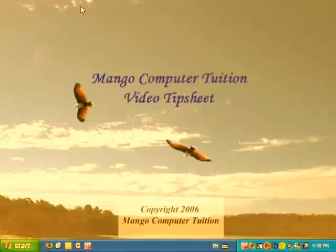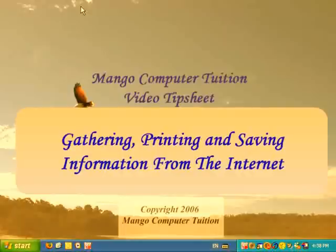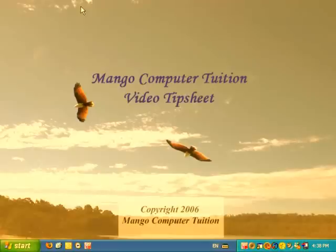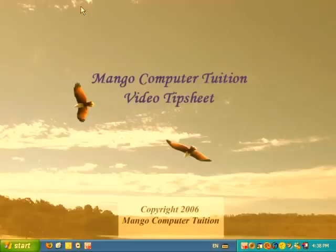Welcome to Mango Computer Tuition's Video Tip Sheet on Gathering, Printing, and Saving Information from the Internet. This tip sheet refers to Microsoft Word and Microsoft Internet Explorer, but it should work equally well with any word processor or web browser you choose to use. Here's the problem: you want to do some research on the Internet, but whenever you try to print something out, you wind up printing five or six Internet pages when you really only wanted one, or perhaps the information doesn't even print correctly — near the borders of the page, some words are chopped off.